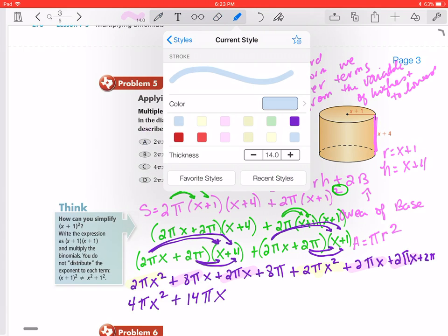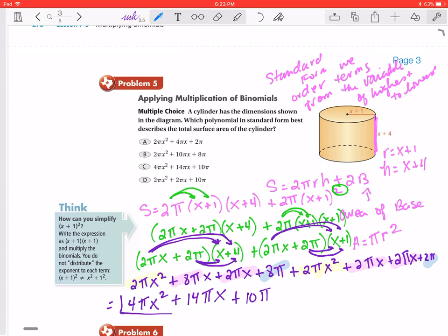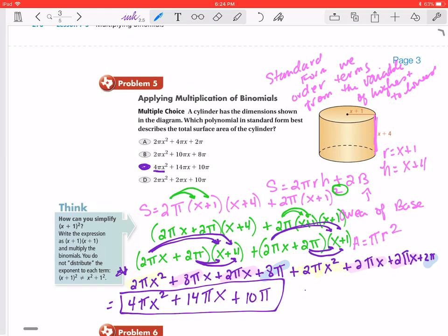Now adding the constant terms: 8π plus 2π — wait, that should be 10π. So the final answer in standard form is 4πx² plus 14πx plus 10π. It's a good idea to use a highlighter to identify all like terms clearly. Our correct answer is choice C: 4πx² plus 14πx plus 10π.